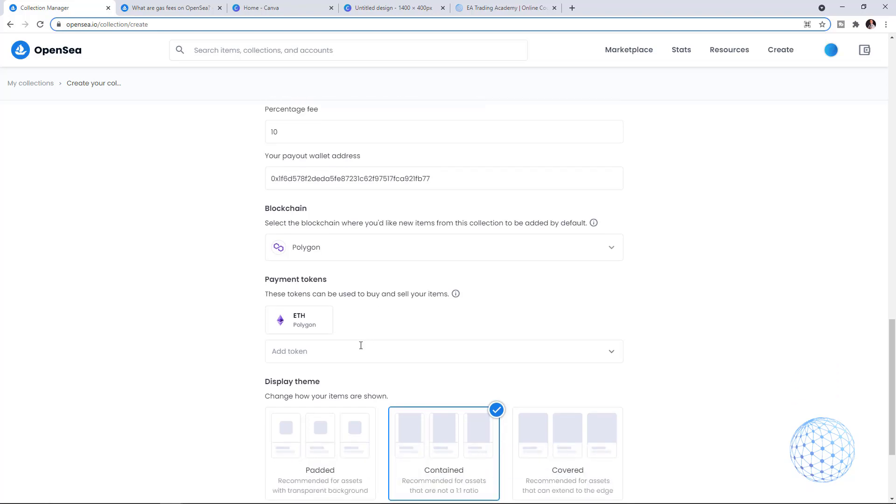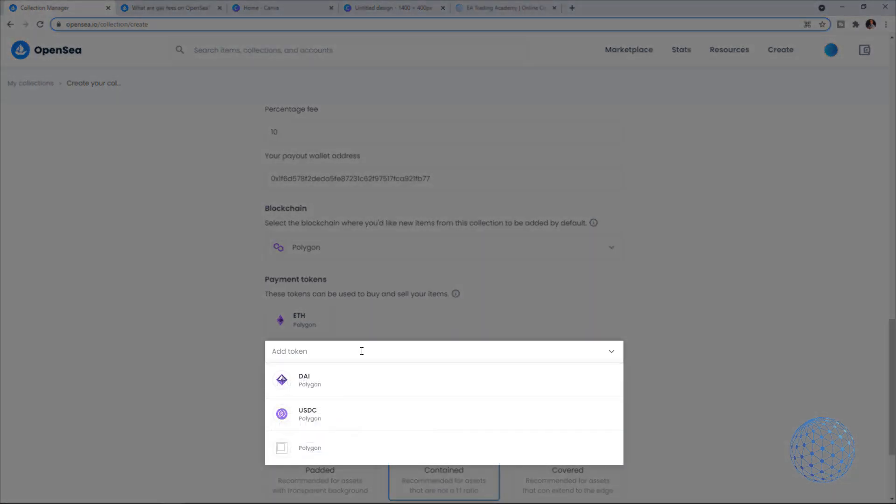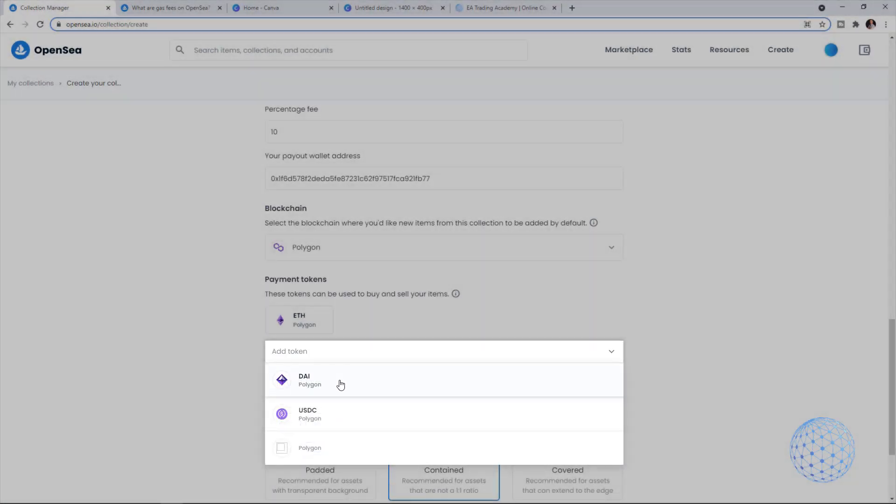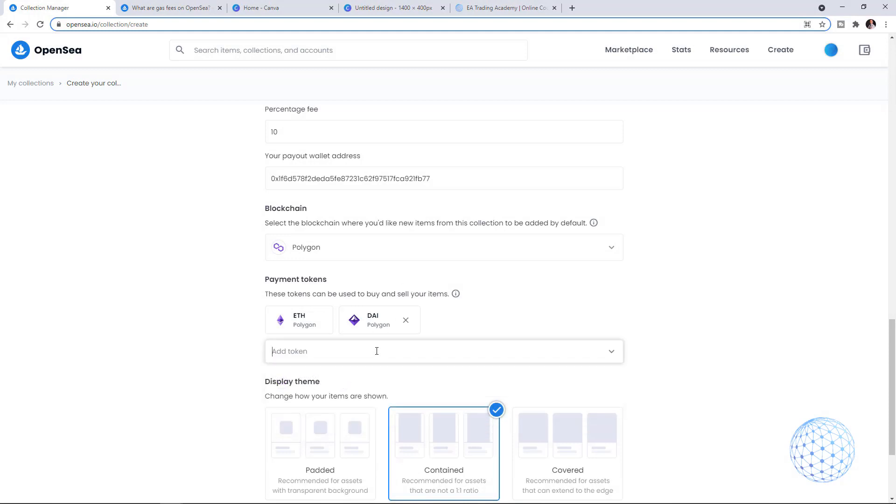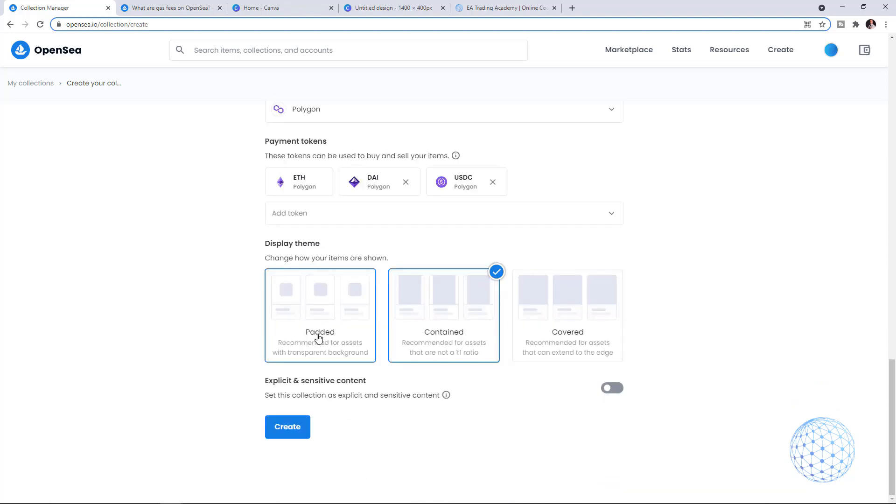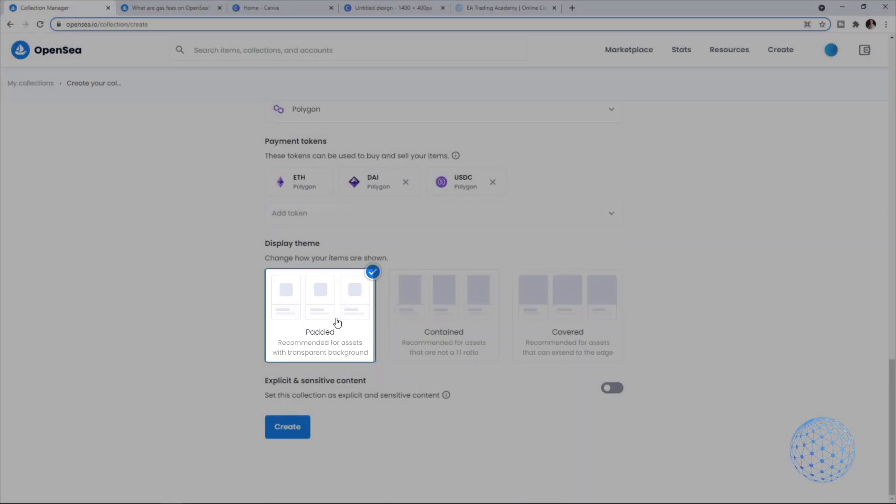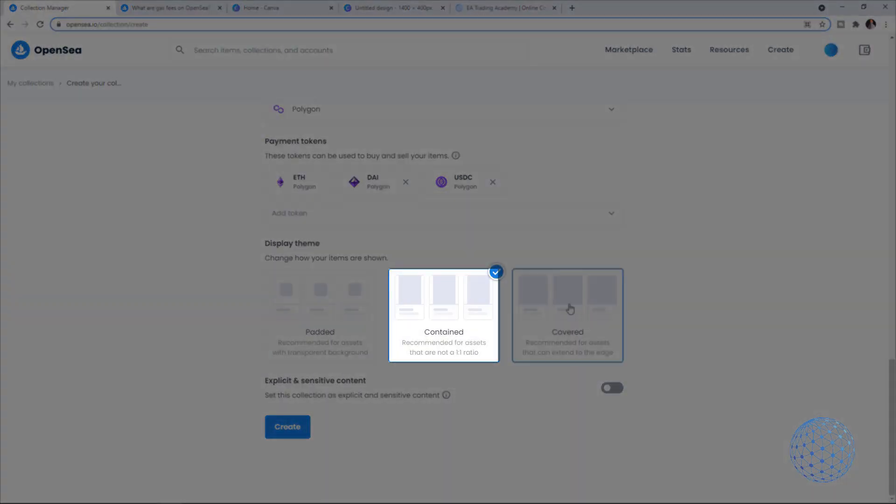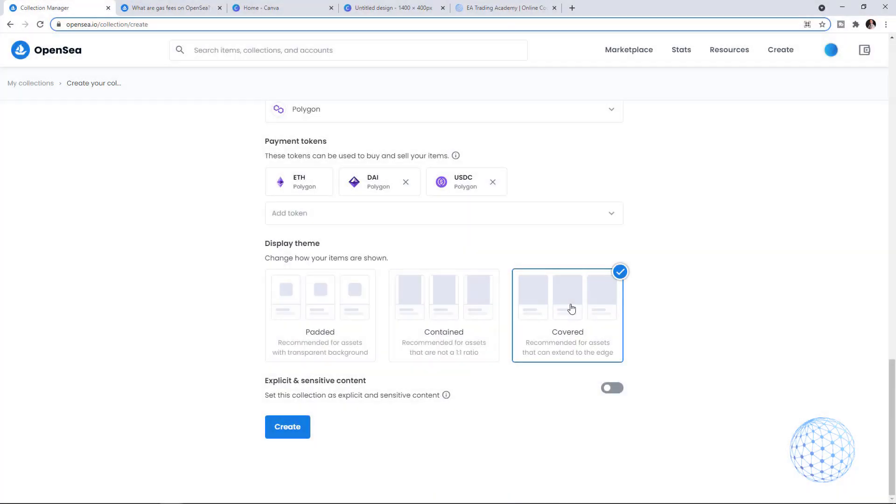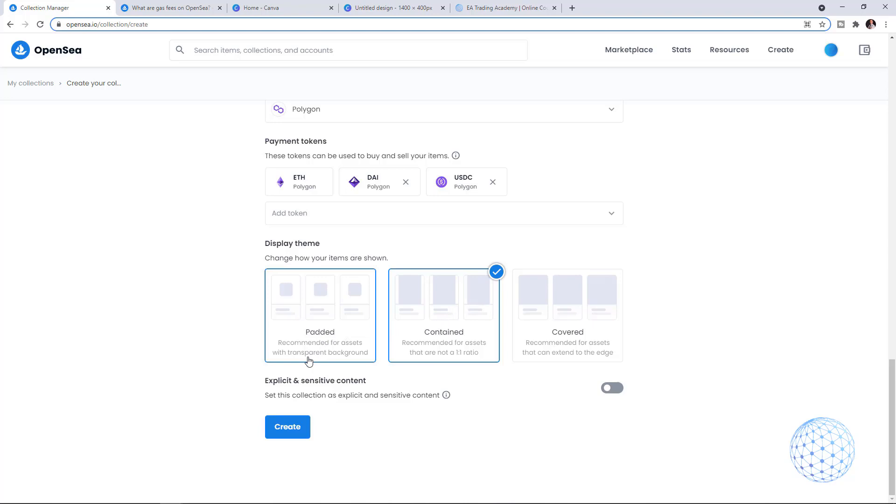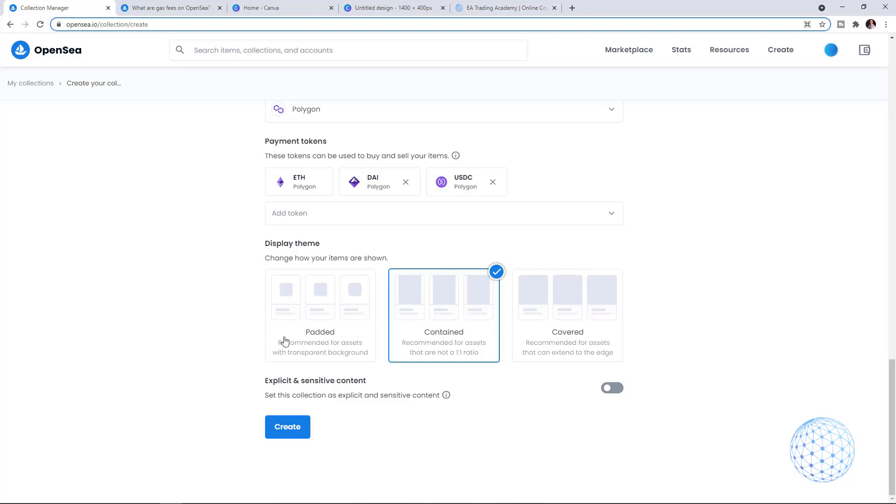Below you can add USDC and DAI as an option for people to buy and sell your items, and it's free, so I suggest you add those. When you sell NFTs on Polygon, you give more options to buyers to pay in DAI or USDC. For beginners, these are stable coins so they always equal 1 USD. Then you can decide if you want padded, contained, or covered outlook depending on the items you'll have. I'll stick to contained and click Create.